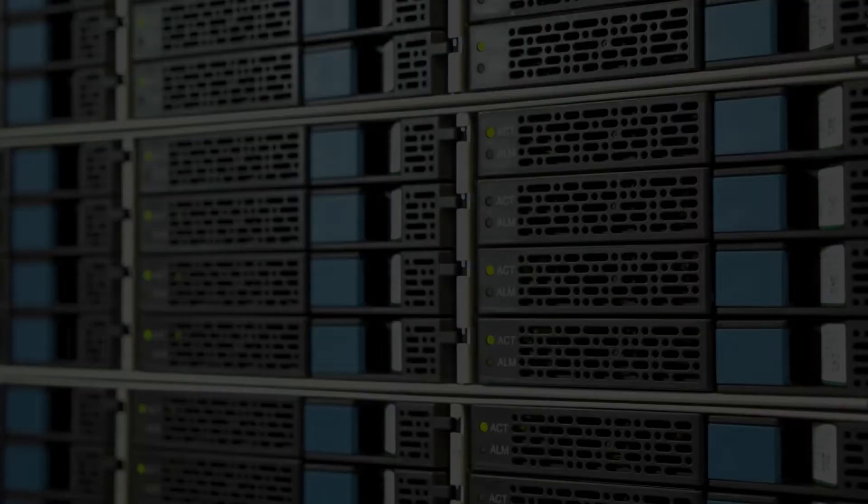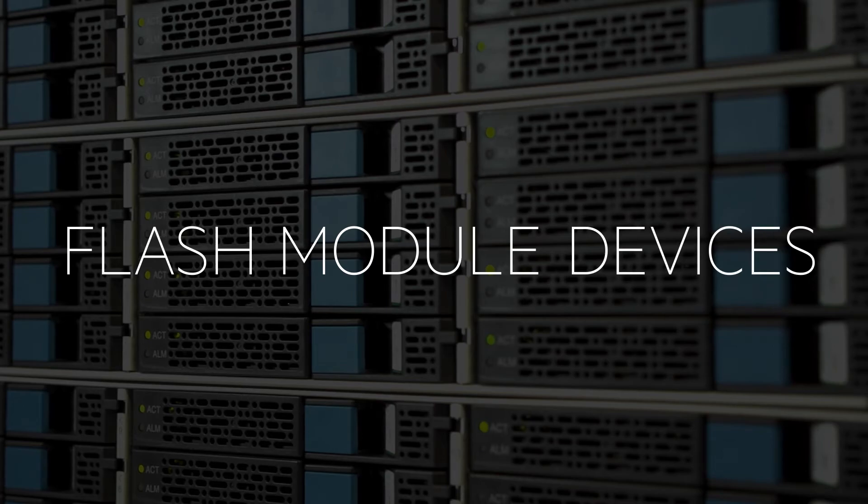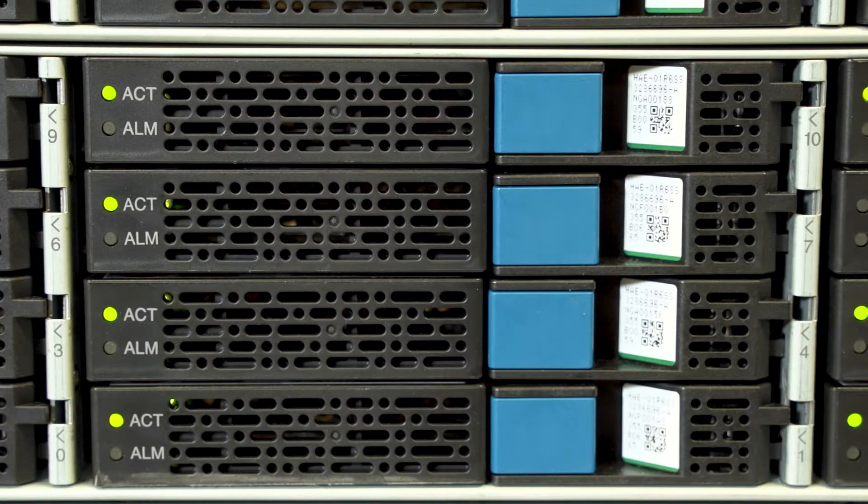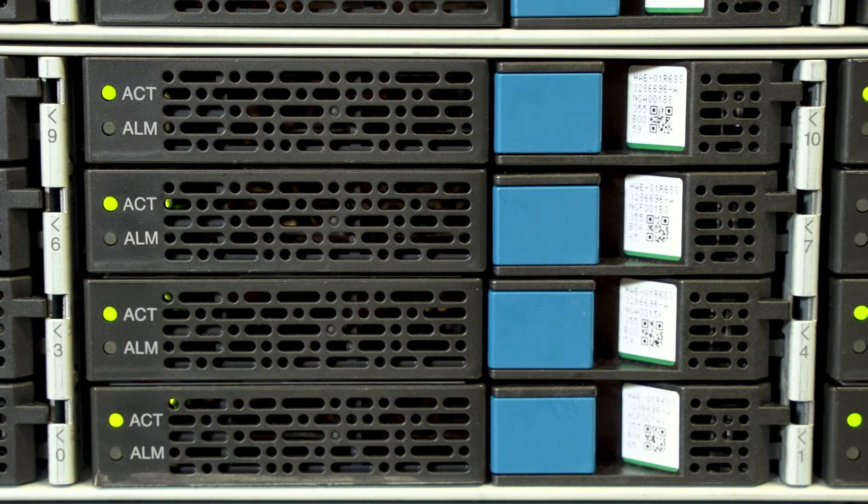Our unique flash module devices provide two-to-one inline data compression with no impact on IO performance, guaranteed.